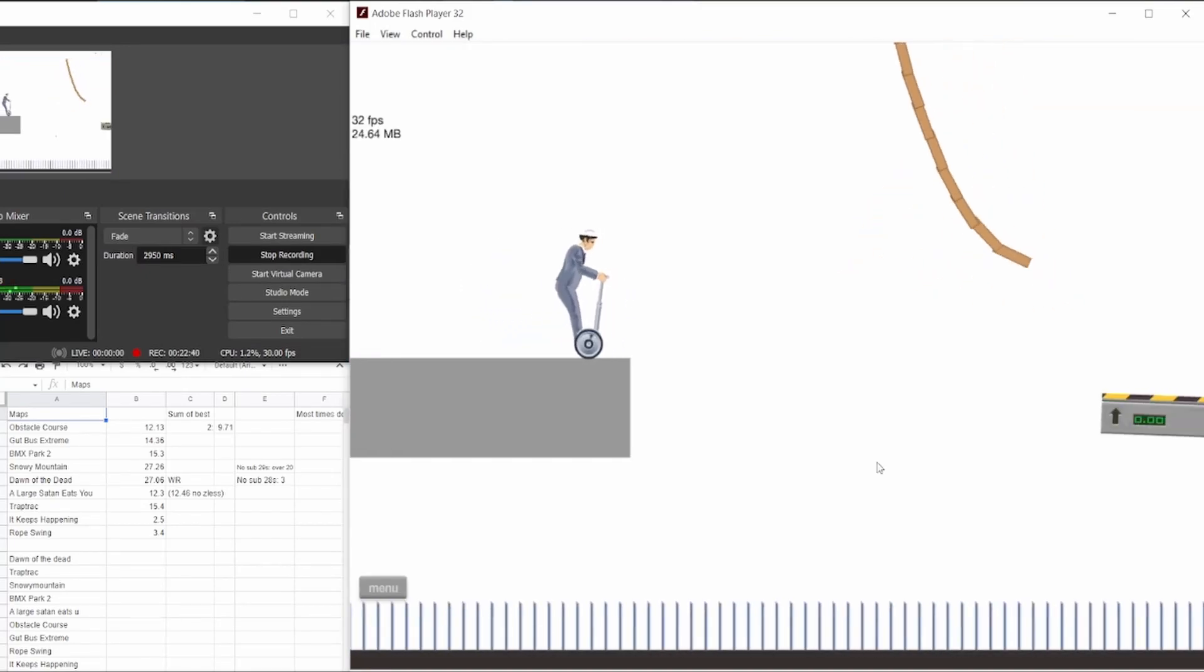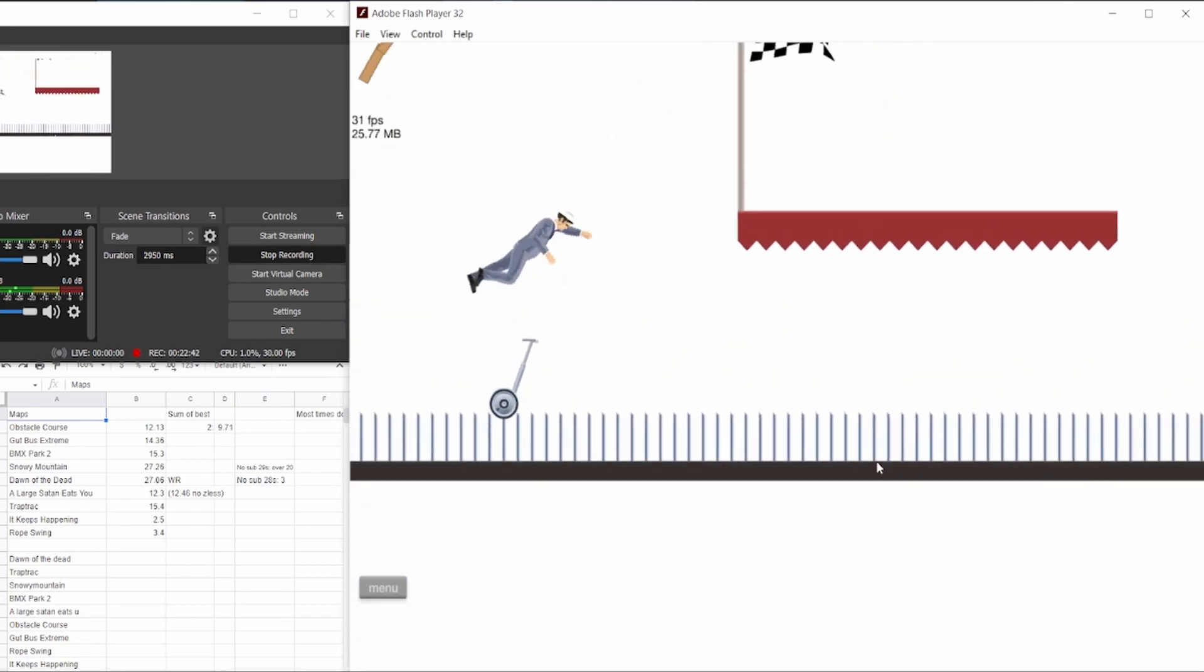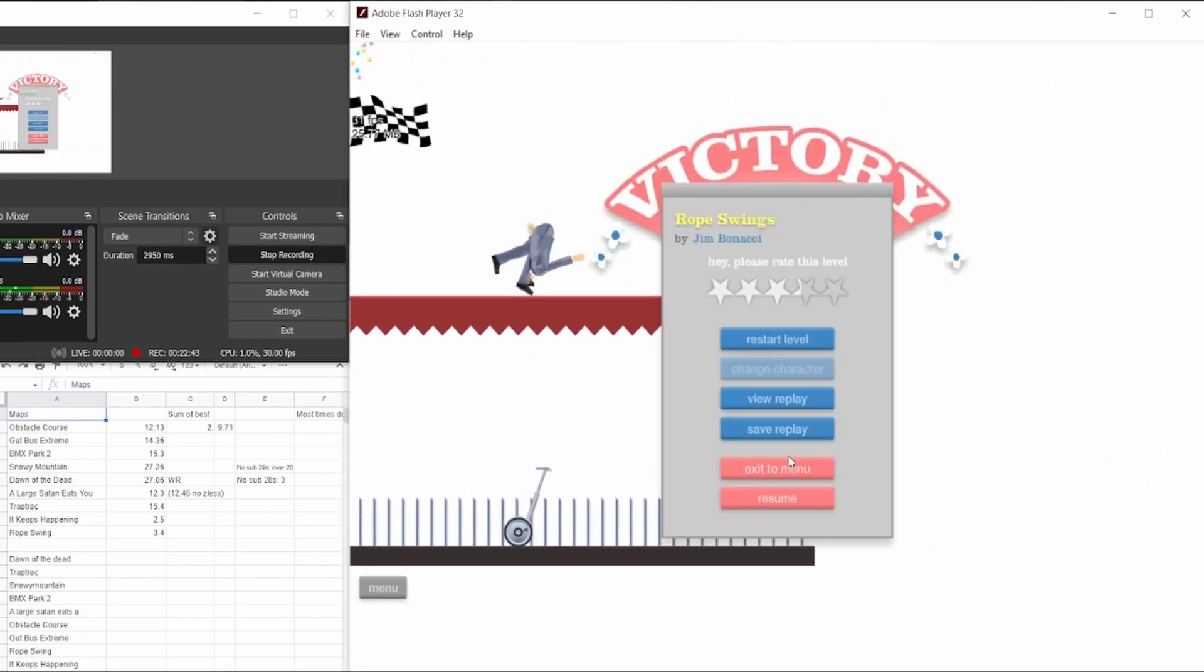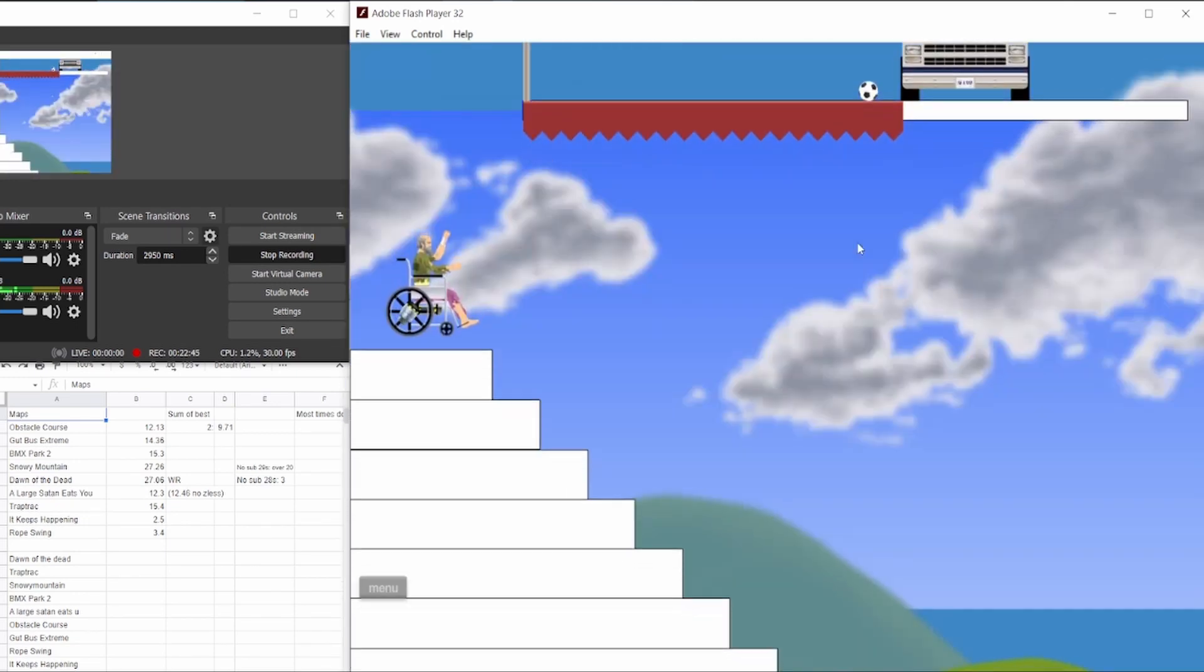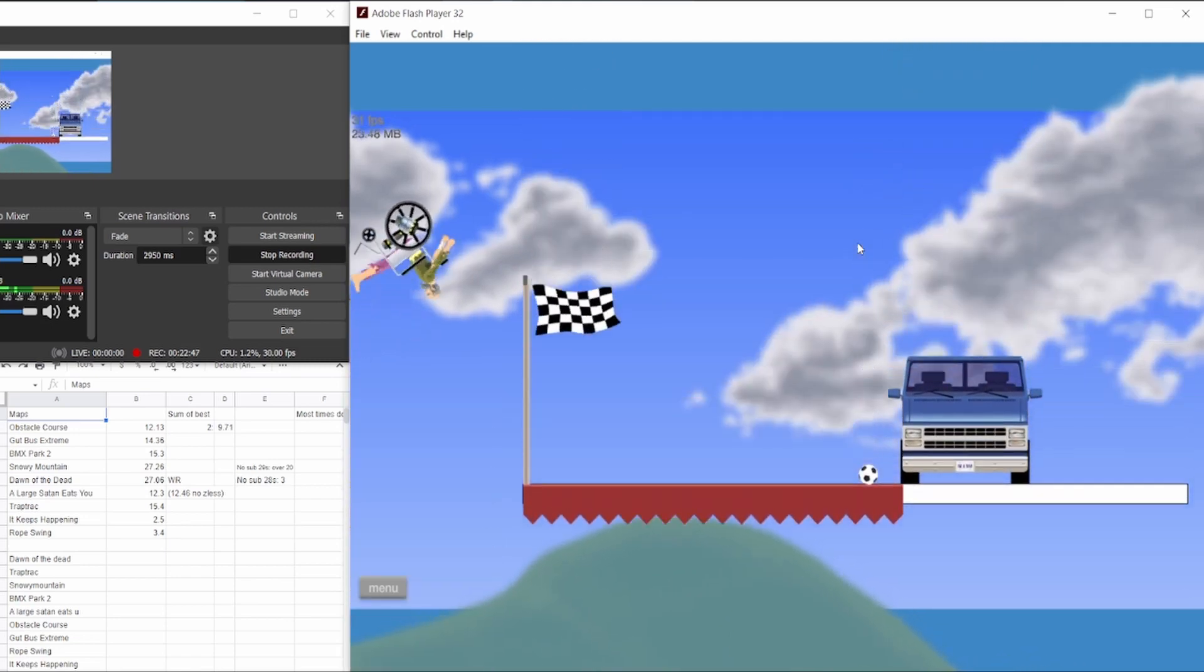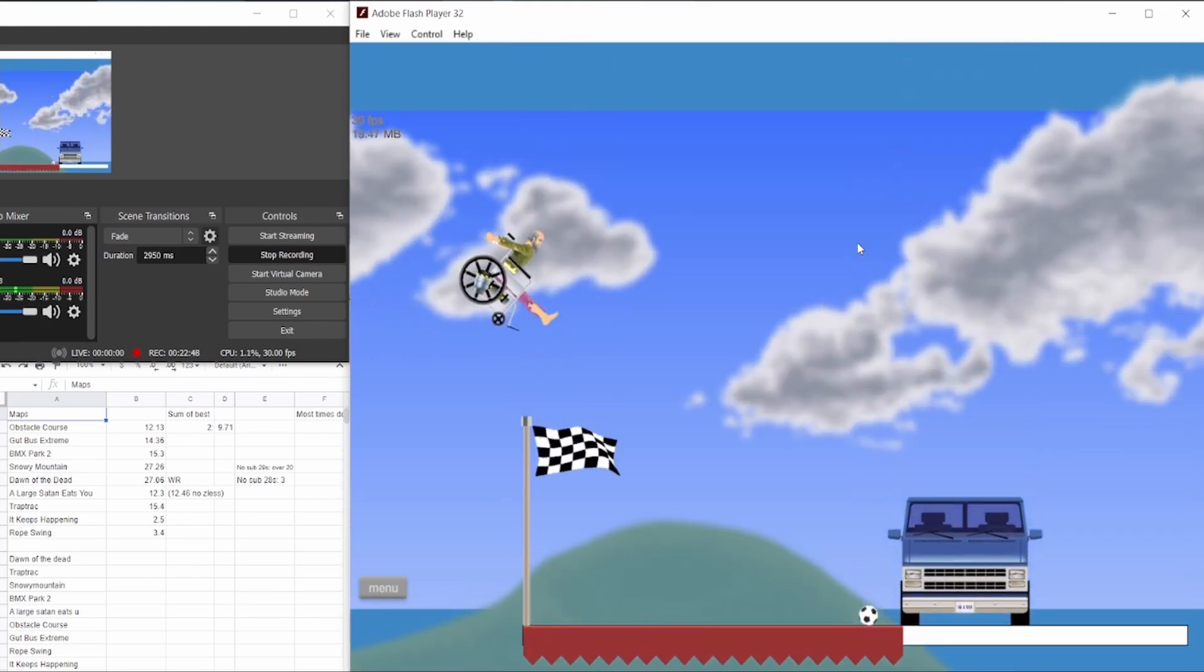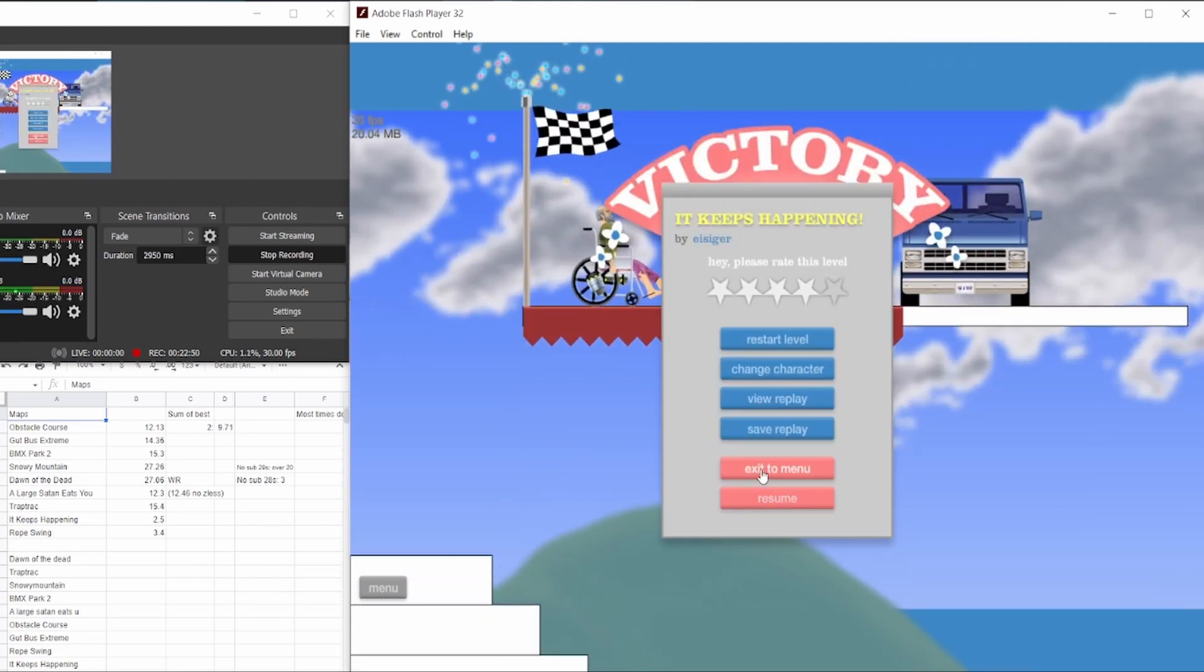Rope swing. Nothing too notable about the rope swing. Then It Keeps Happening. I was freaking out at this point, but I was able to actually pull it out with a new world record of 2:42.452.